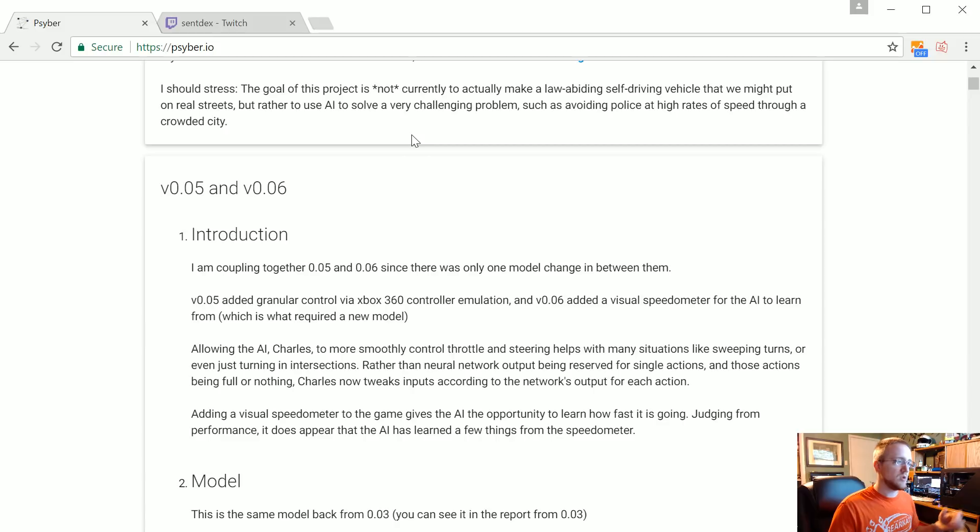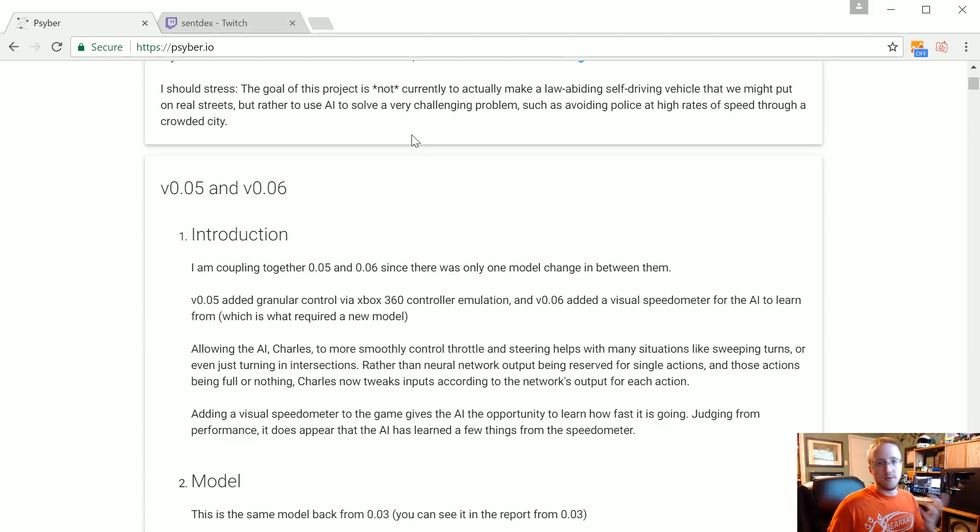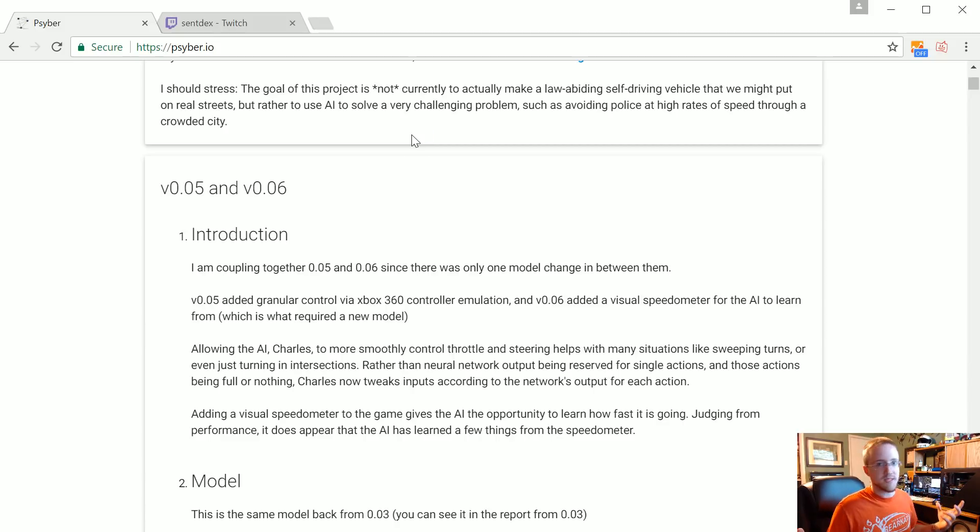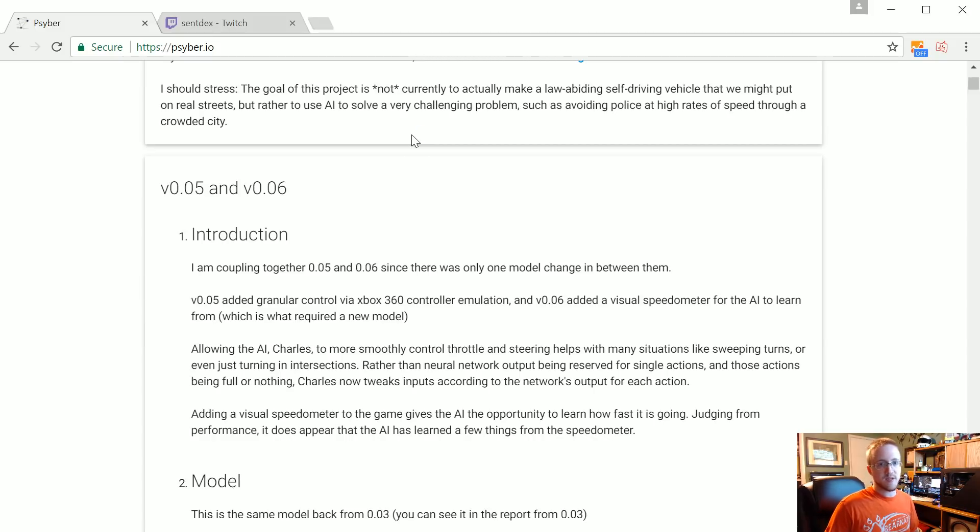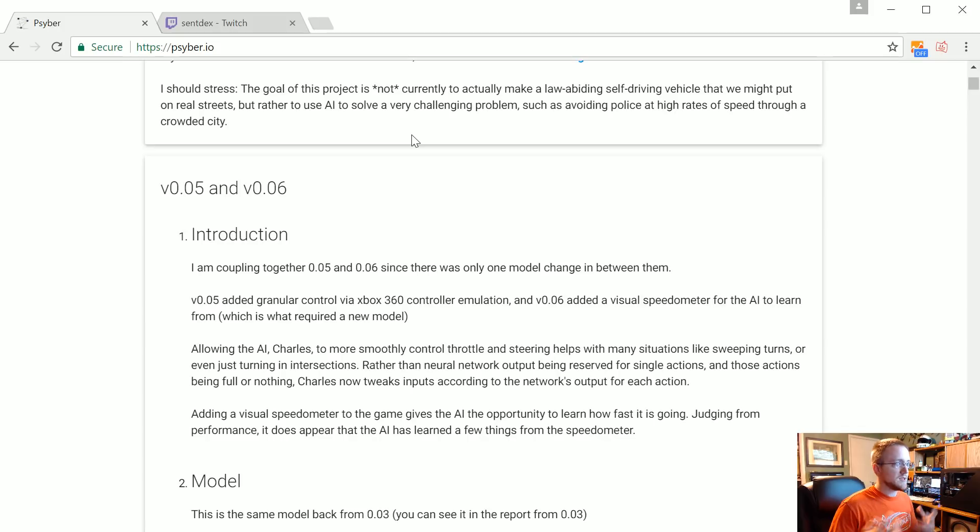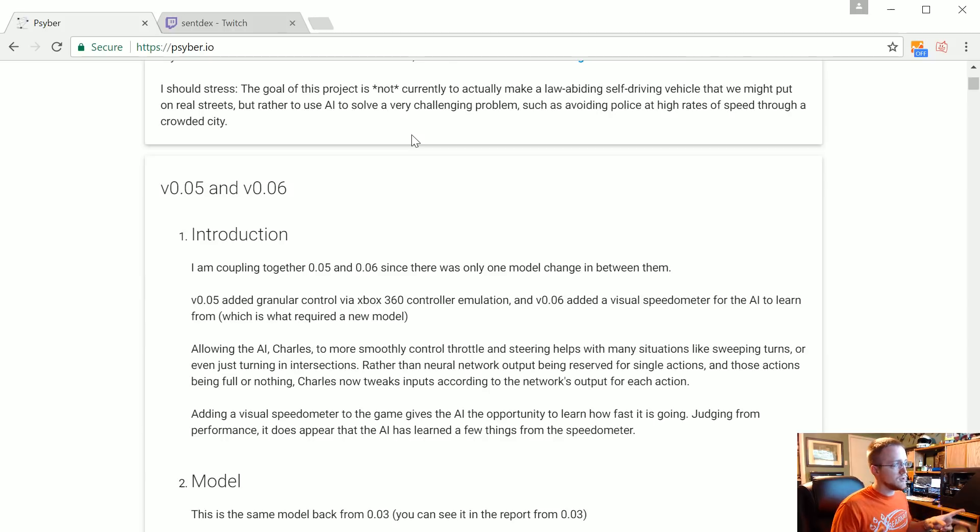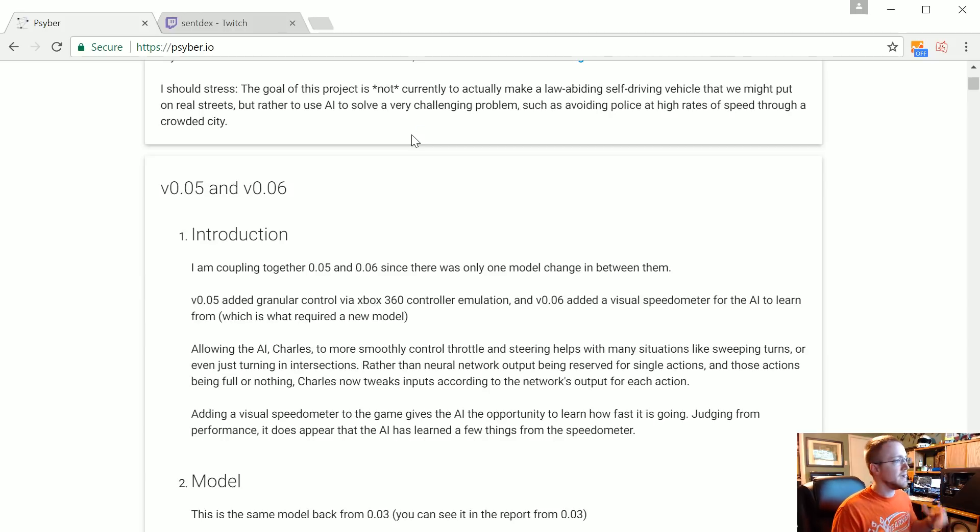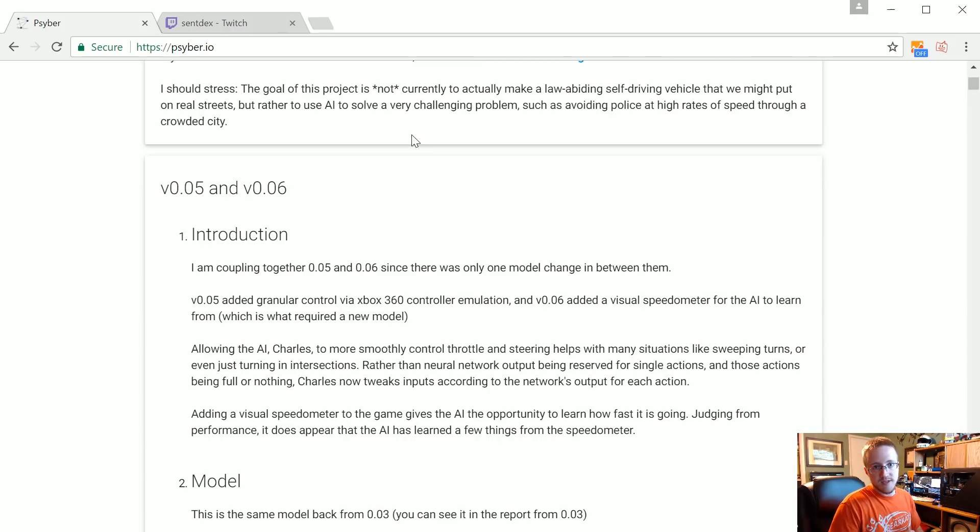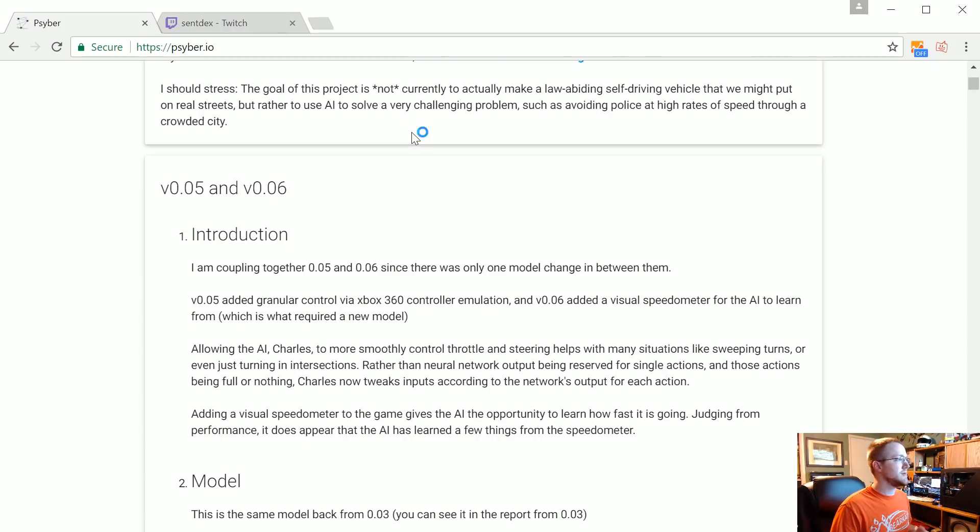And then I used a program called x360ce which could take your simple joystick, so if you bought like just a cheap joystick and you wanted to use it with something that required an Xbox 360 controller, you could basically map pretty much anything to an Xbox 360 controller. So with those two things, vjoy plus x360ce, I was able to emulate an Xbox 360 controller with Python.